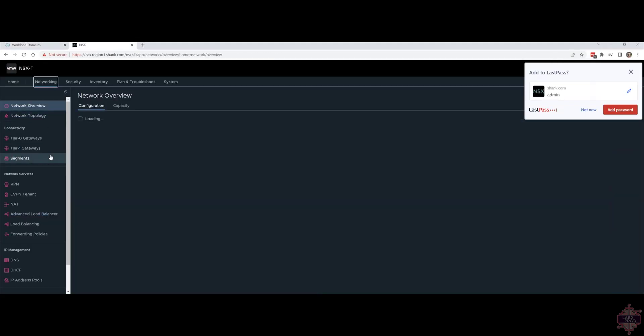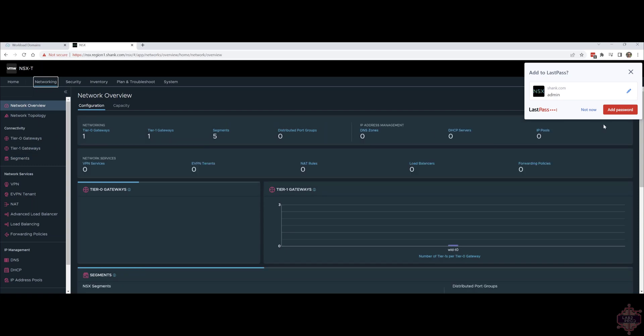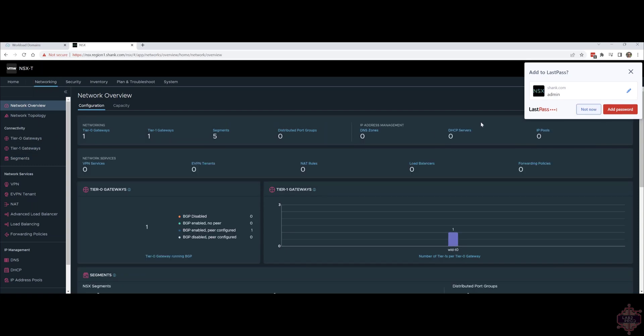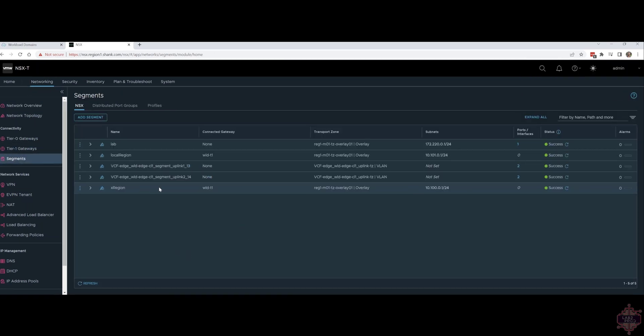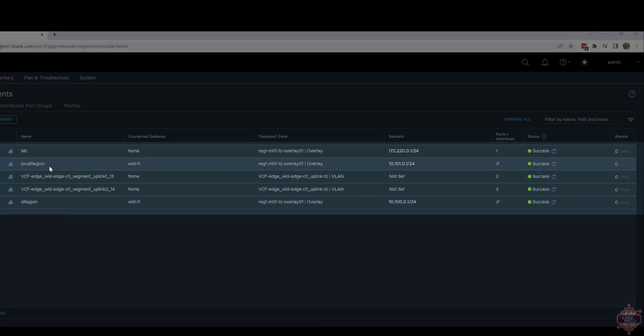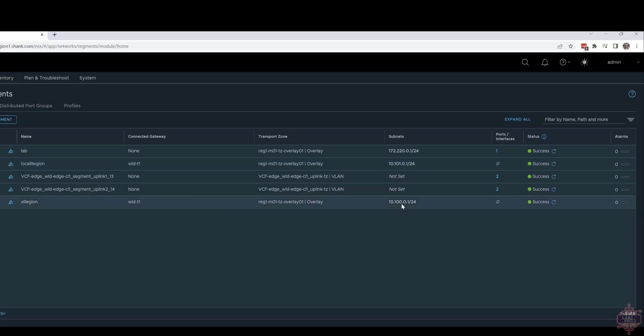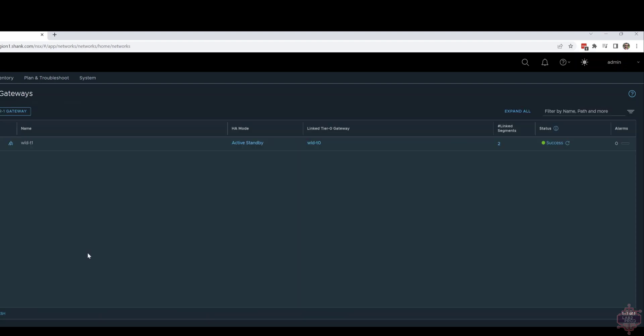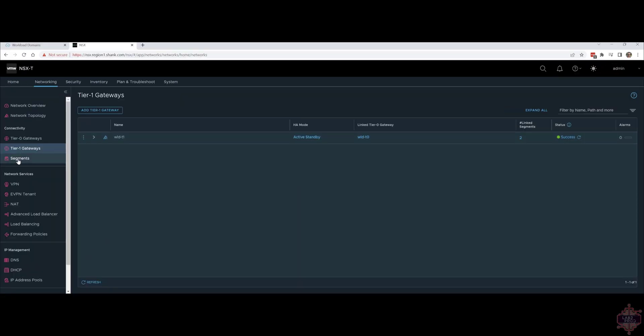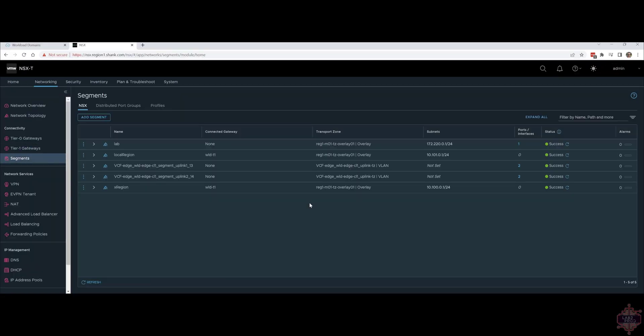Let's validate in NSX. Go to networking segments. Okay we've got local region X region. The subnets have been defined. We can see it's plumbed to the WD tier one or the tier one gateway that was created earlier. Tier one gateway is there so we don't need to really do anything there. Perfect so that looks good.